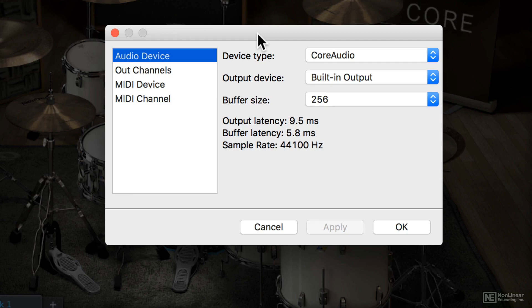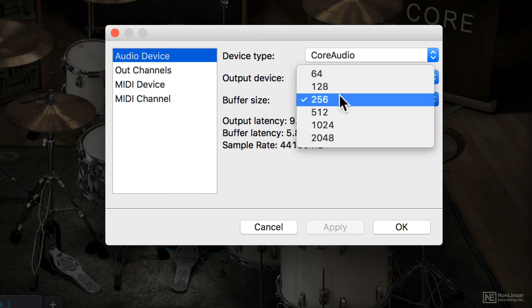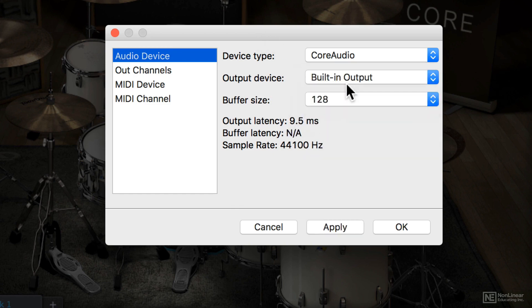Of course, you're always going to have to balance that with your CPU power. Superior Drummer is a powerful program, so if you set your buffer size too low, you could get some audio artifacts, some crackling and things like that.